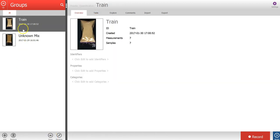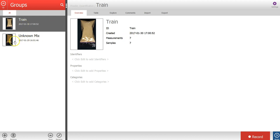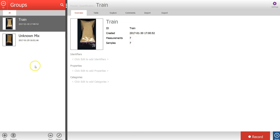The image data in the study is organized into two groups called train, including seven images, and a group called unknown mix containing three unknown samples. Let's open the train group.